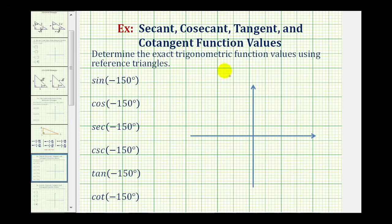We want to determine the exact trig function values using reference triangles. Specifically, we want to find all six trig function values for negative 150 degrees.